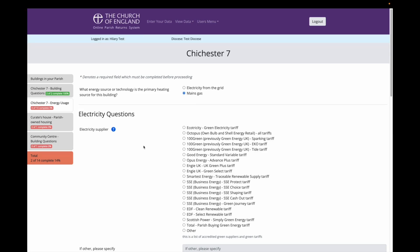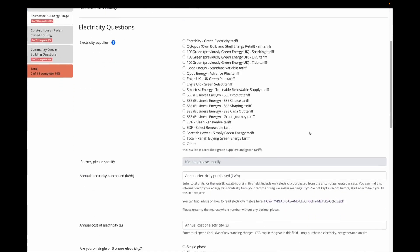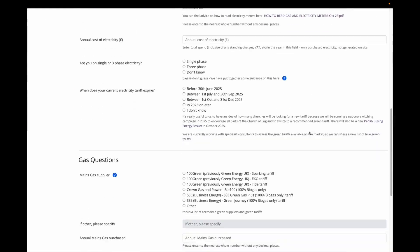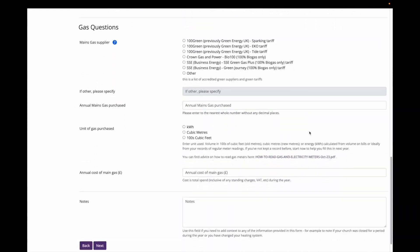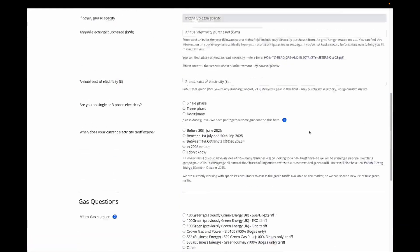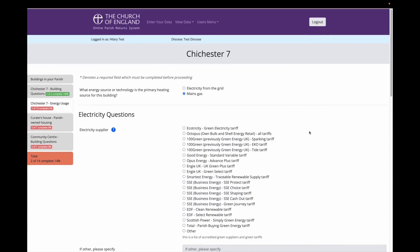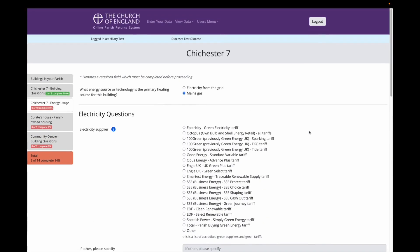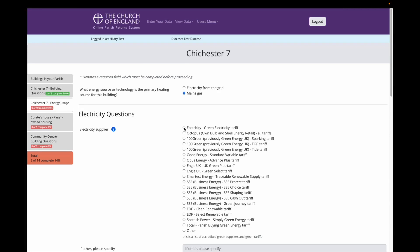These questions then relate to my electricity supply, because on the first screen I selected that the church uses both electricity and gas. The list of suppliers you see here, and also when we look down here for gas suppliers, are those suppliers and tariffs that have been determined to be genuinely a green tariff for the purposes of calculating your carbon footprint in the EFT. If you are with one of these suppliers, the energy footprint tool will reduce your carbon emissions from these energy sources.